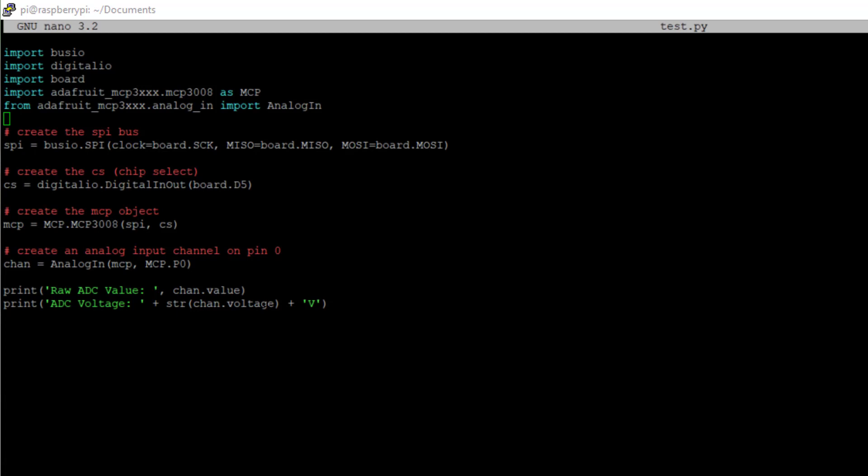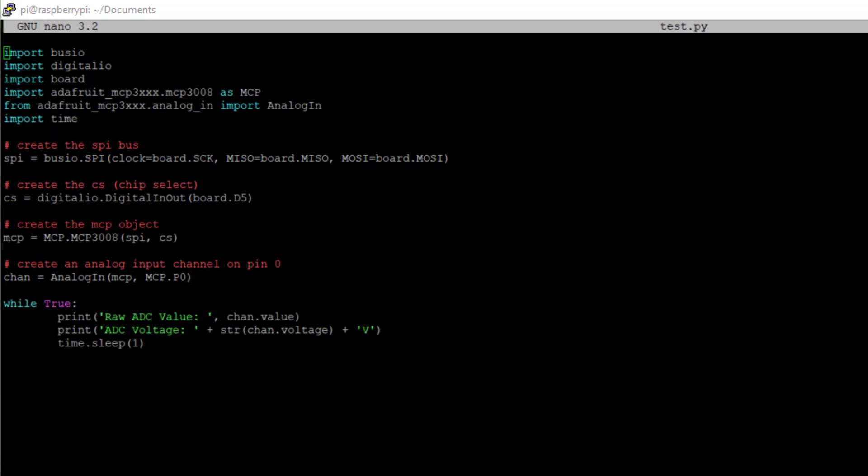And now I am going to add the time library and I am going to do a short loop here to show you another important piece of information. Time added, while and sleep. Let's save and run.